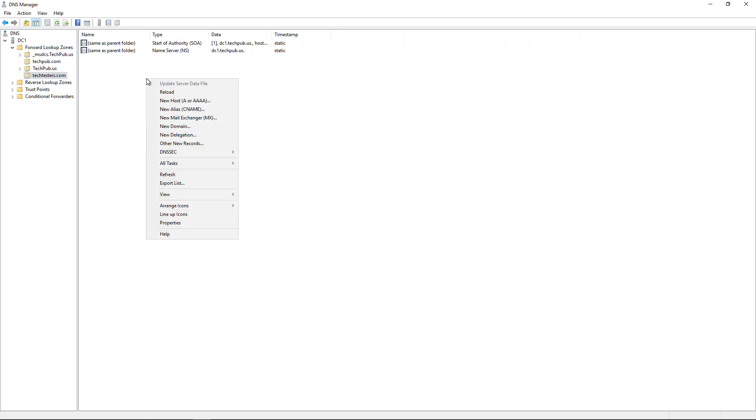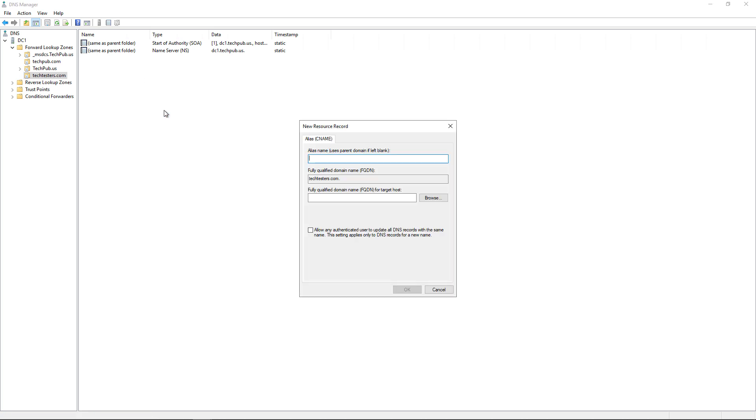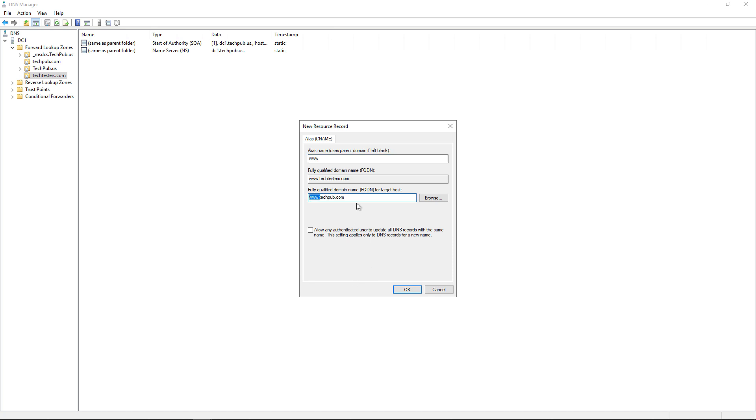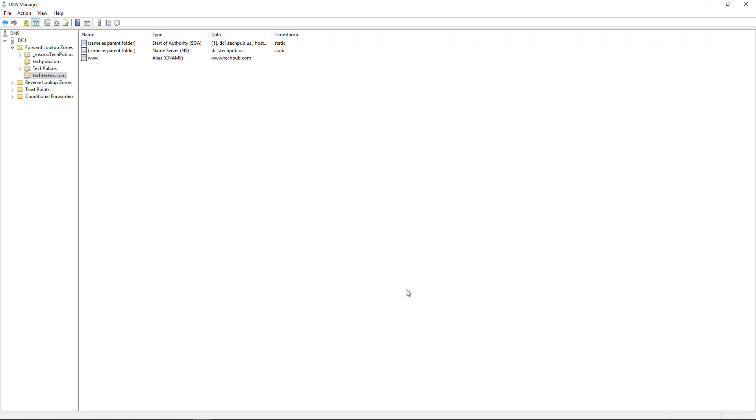We're going to right-click, and instead of choosing a host record like we would normally do, we're going to choose a new alias. The alias name is going to be www, so if anybody tries to get to www.techtesters.com, they're going to get www.techpub.com. Now if you leave off the three W's here and there, that also works as well. But just for demonstration, we're going to put in some letters. We'll click OK, and now that's done.